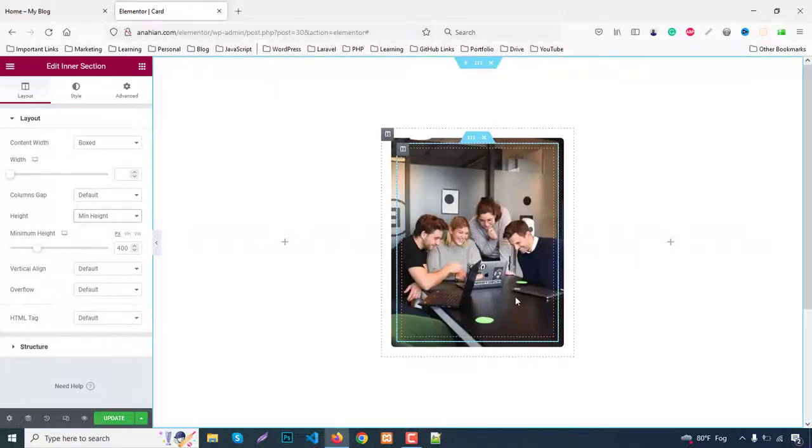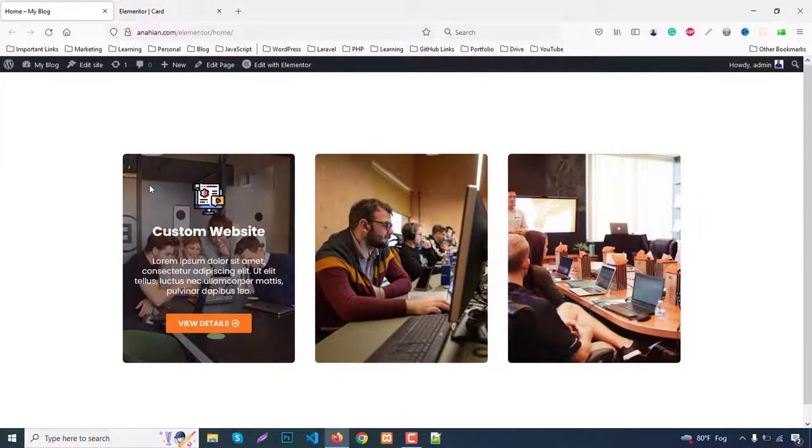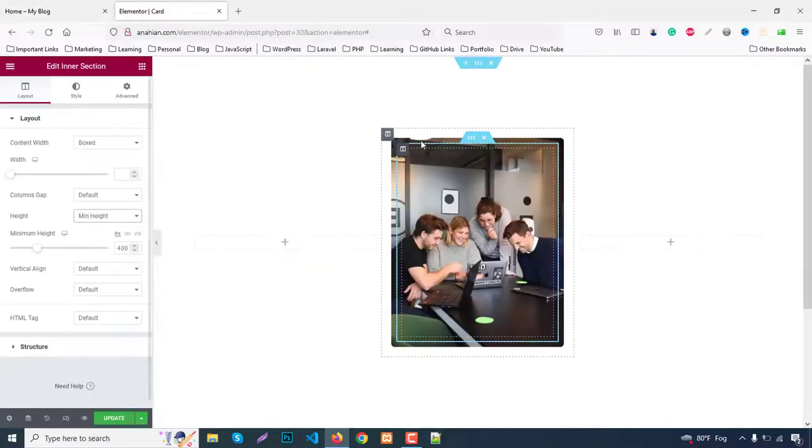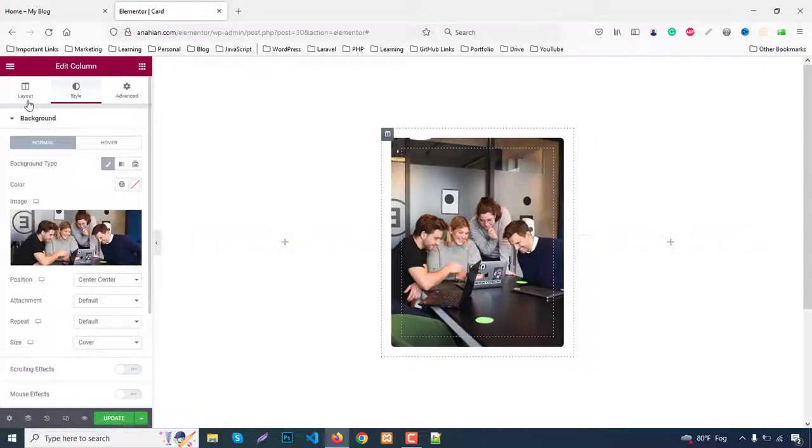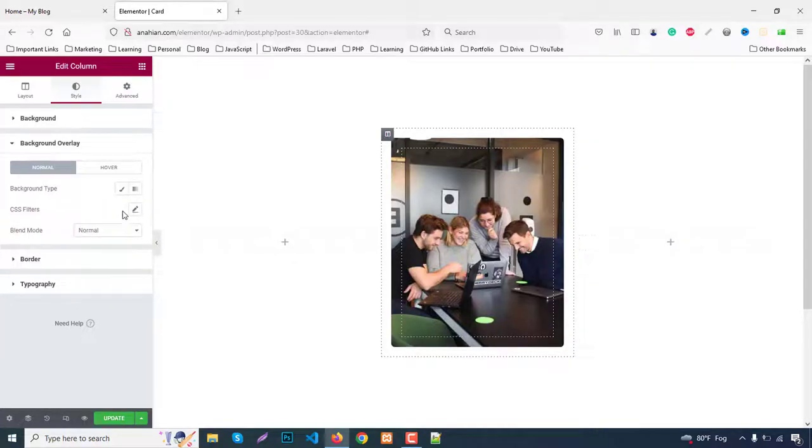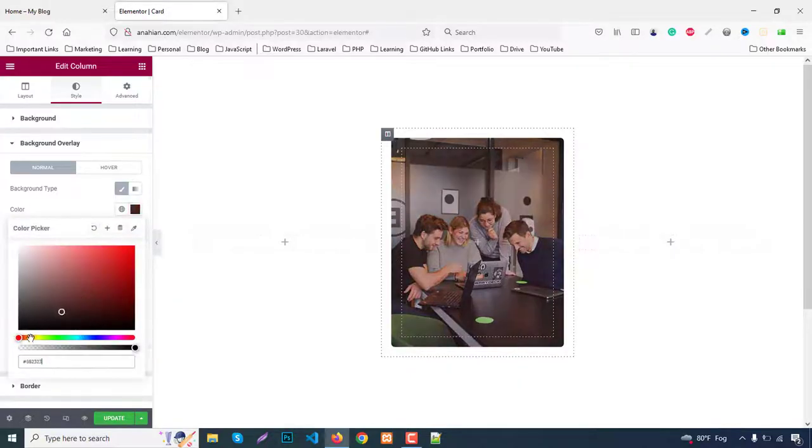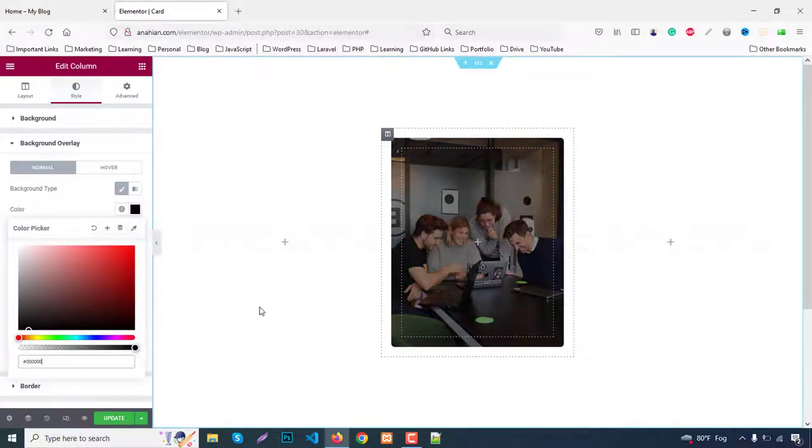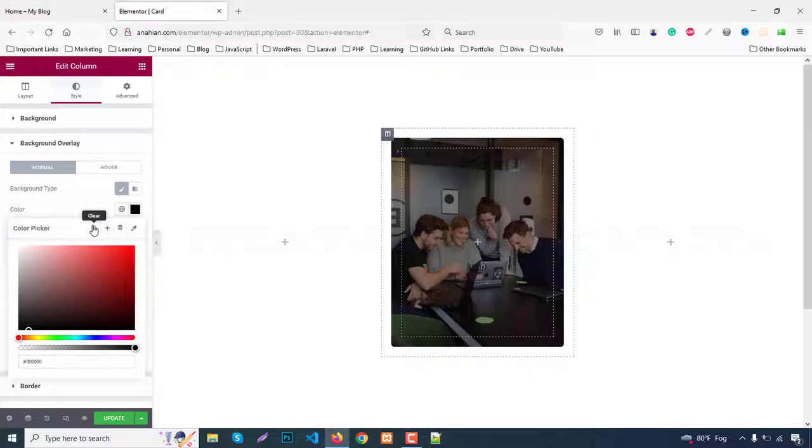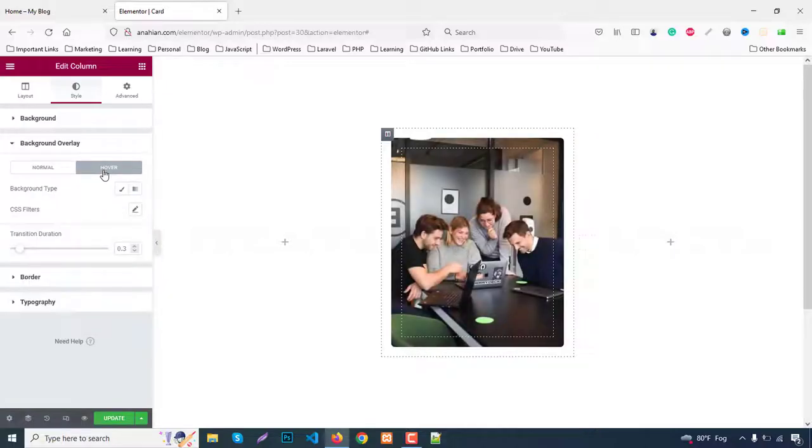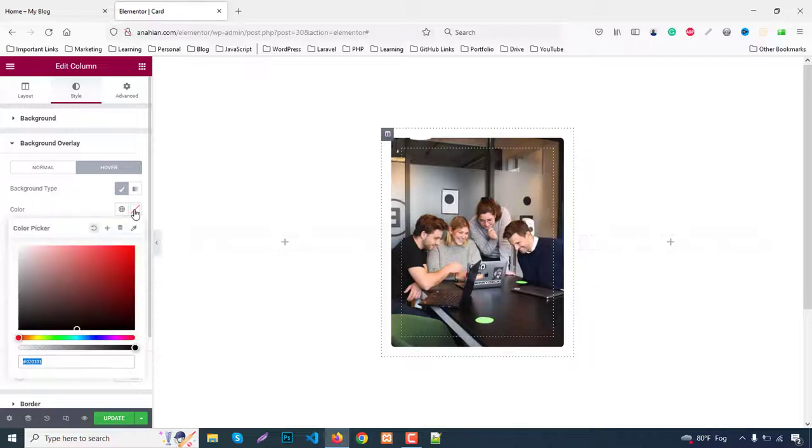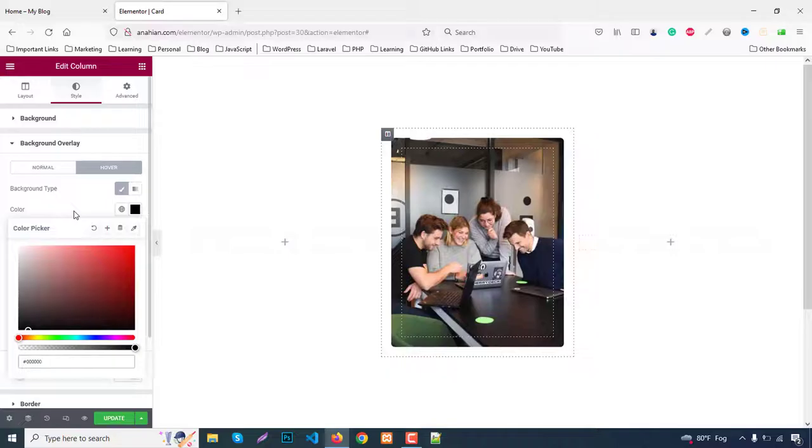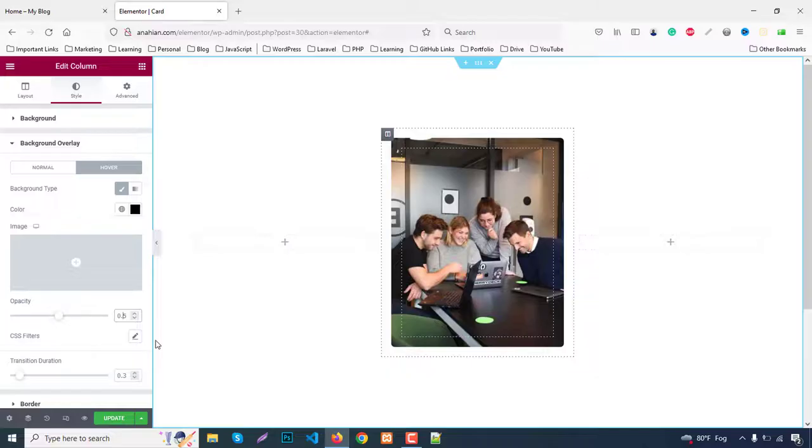Our initial setup is done. Now we'll make the hover overlay. Click here again, go to Style, then background overlay. Set background type to color and choose black. But we need this hidden by default. Clear this, go to Hover Effect and add the overlay color there with black. Change opacity to 0.75.